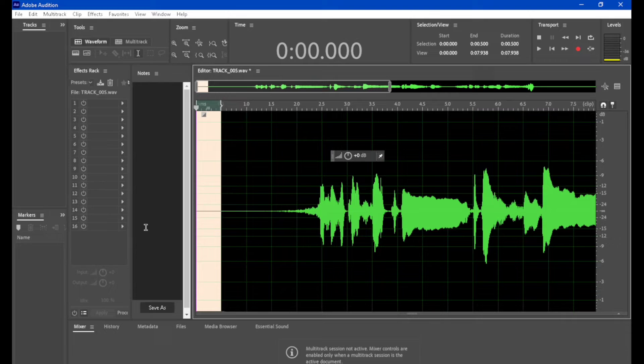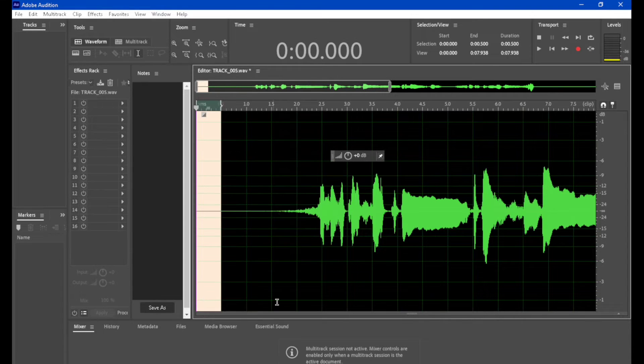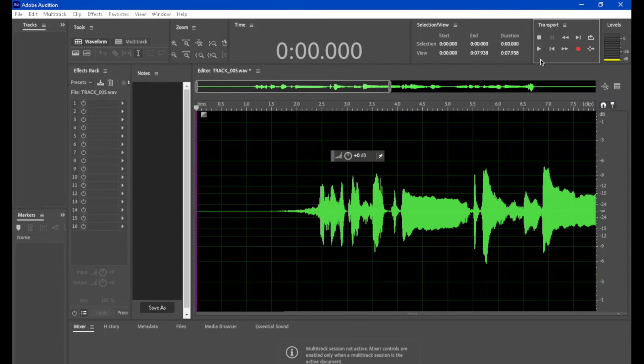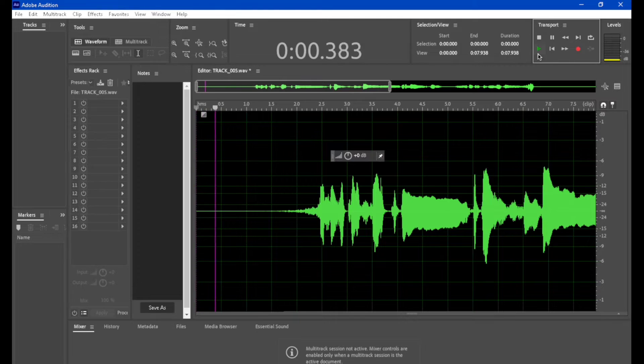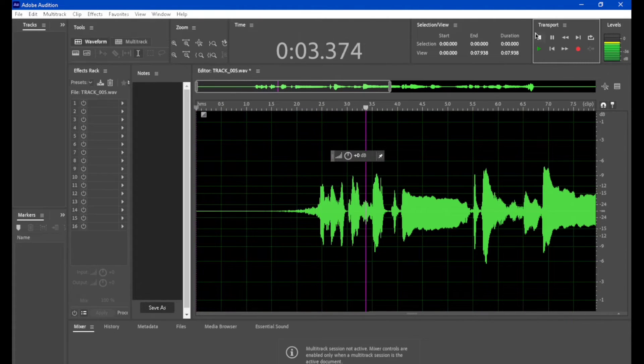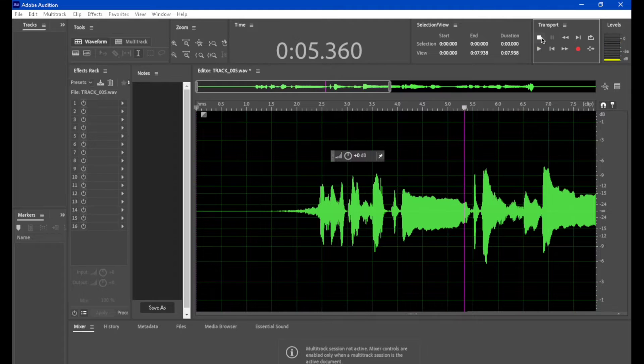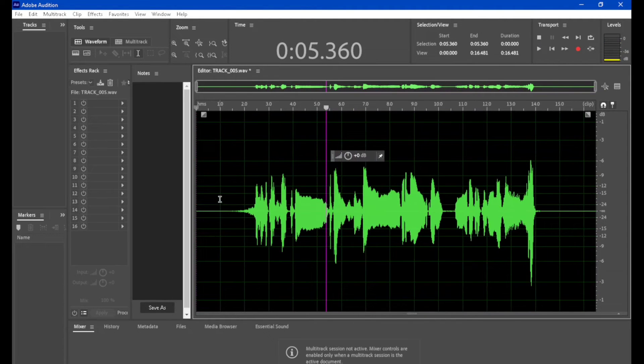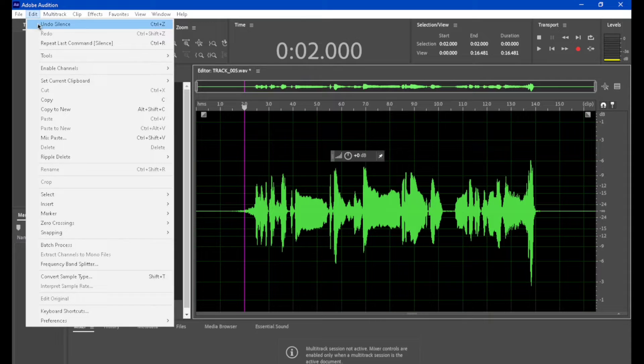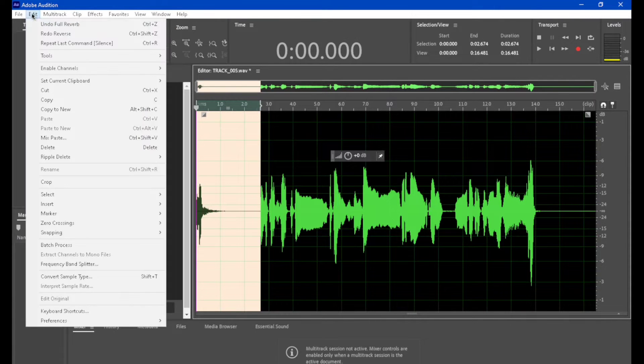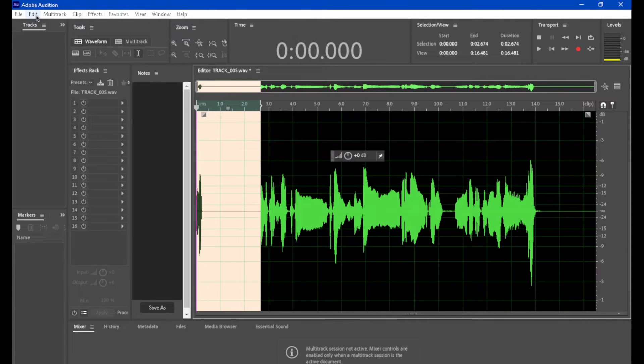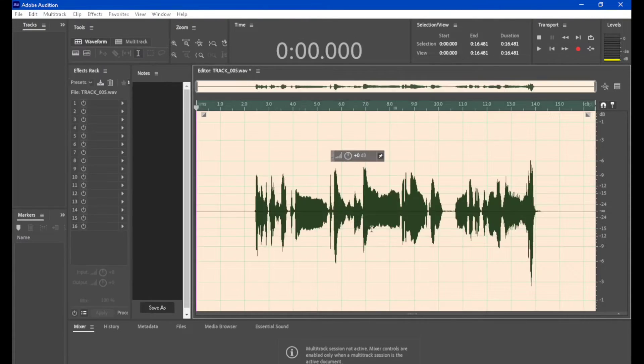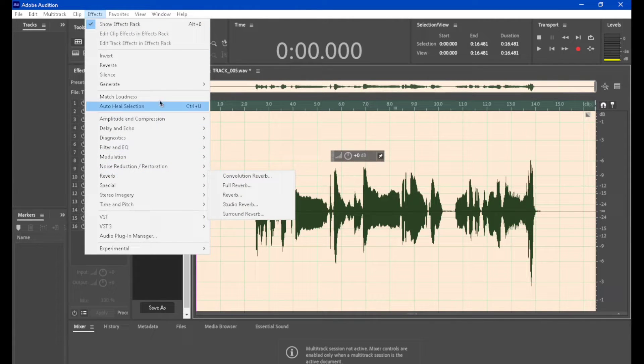Now of course, nothing's perfect. So it looks like there's a little bit of a click at the beginning there. But for the most part, this effect has been used a lot. So you have that option.